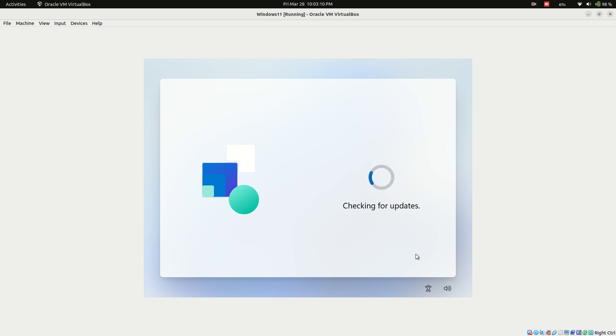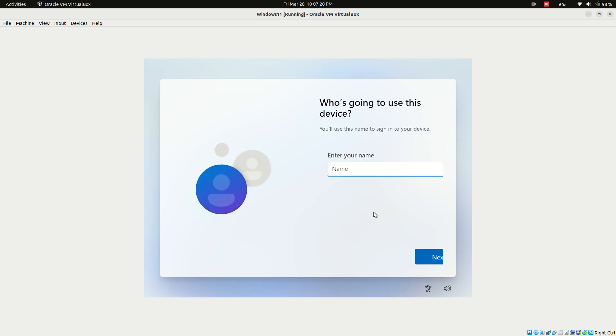Sign in with a Microsoft account or create a new one. Create a user account and set a password.